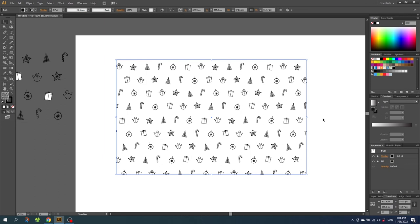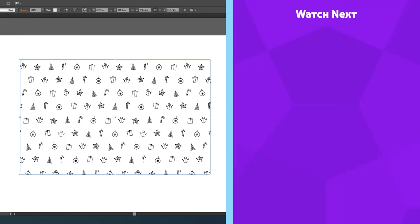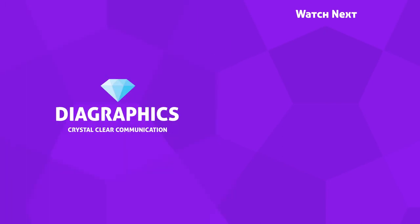I hope you are having an amazing day. If you want to watch more pattern designs, you can check out one of my videos on the end card right now. Thank you for watching and see you in the next video.